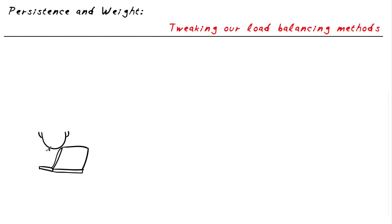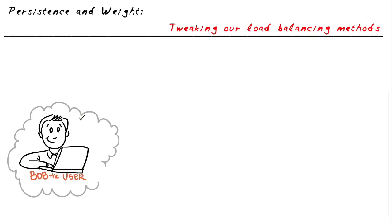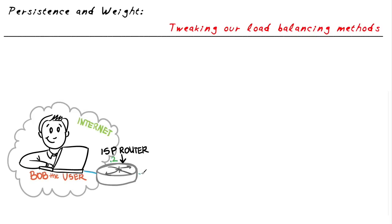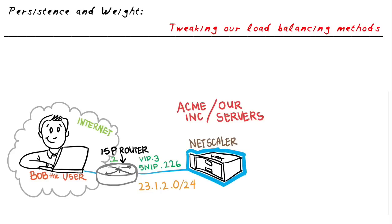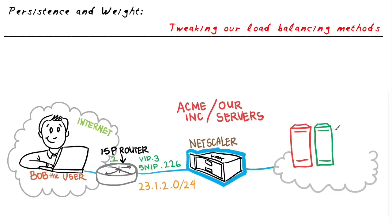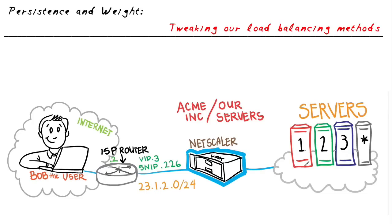One of the really great things about a Netscaler is that we can configure the load balancing on it seven ways to Sunday. For example, if we wanted to tell the Netscaler that we wanted to load balance based on the current server in the server farm that had the least number of connections going to it, we could do so. If we wanted to do simple round robin, we could do so. And there's lots of other things we could base the load balancing on.